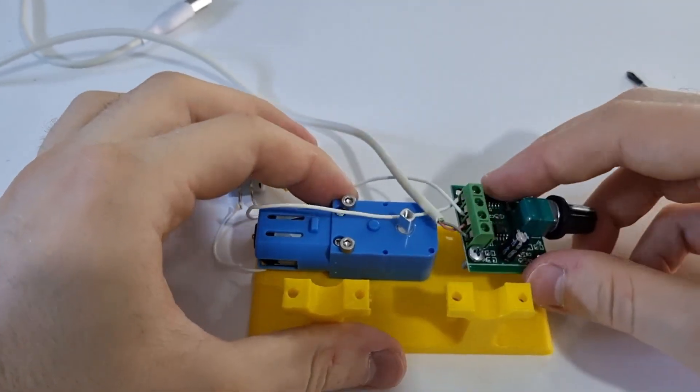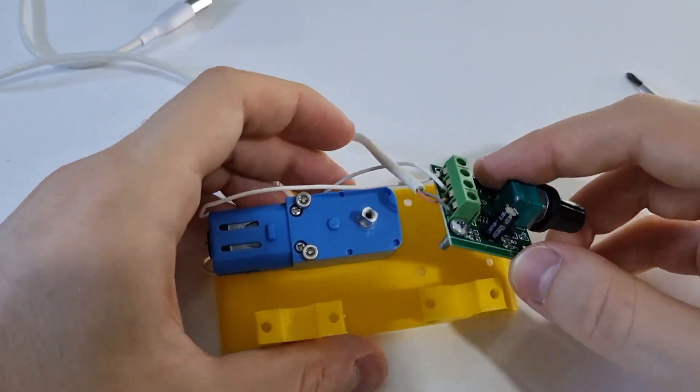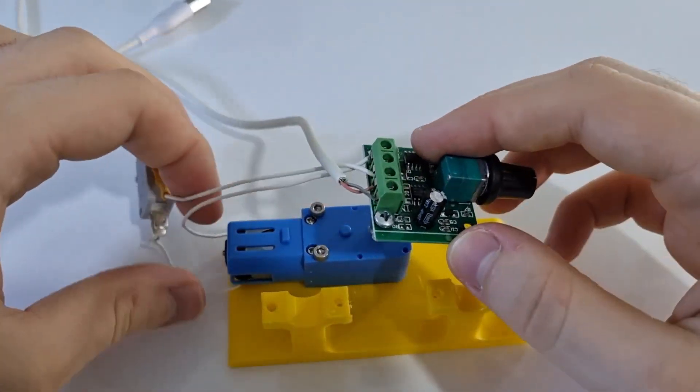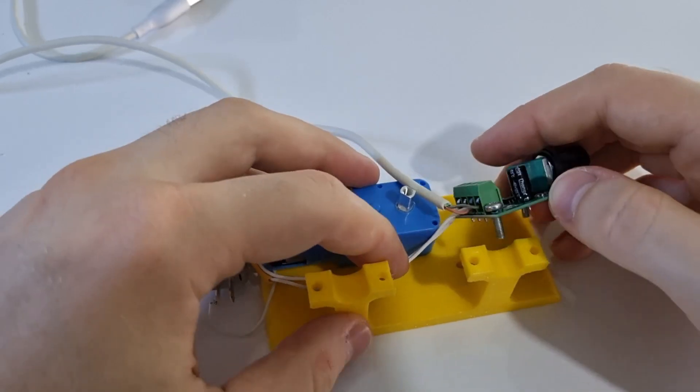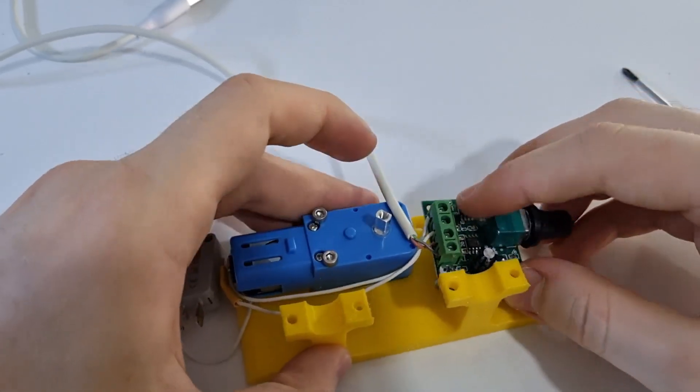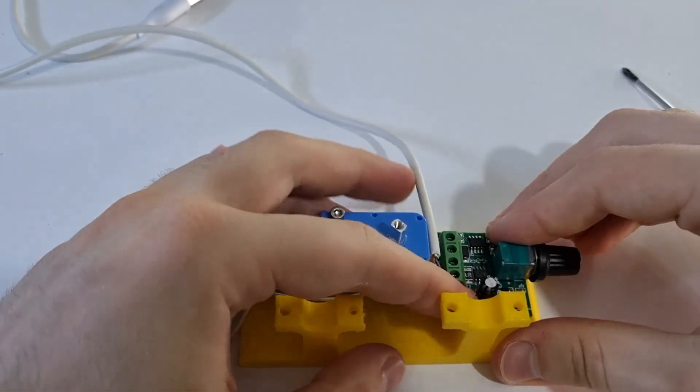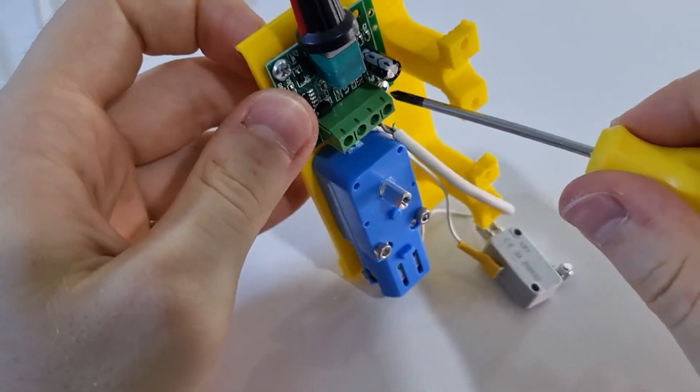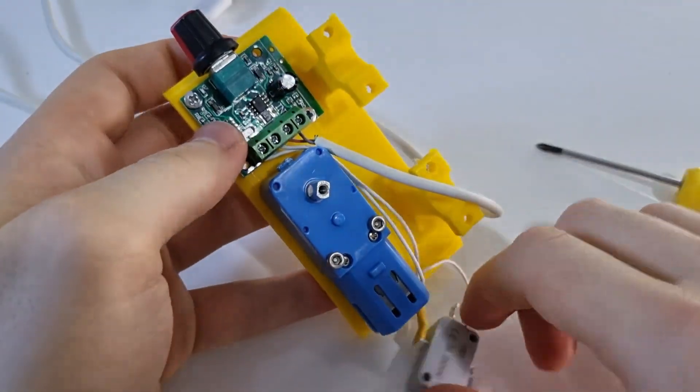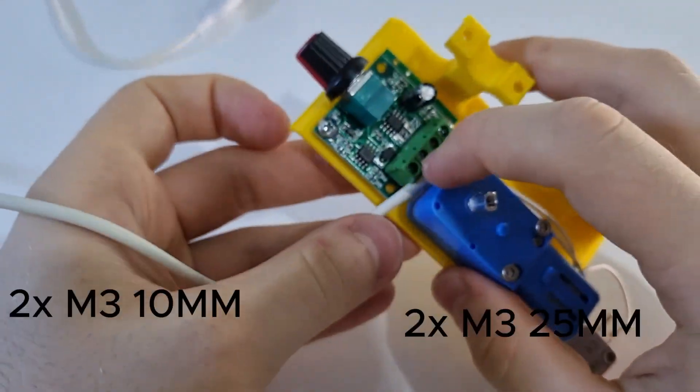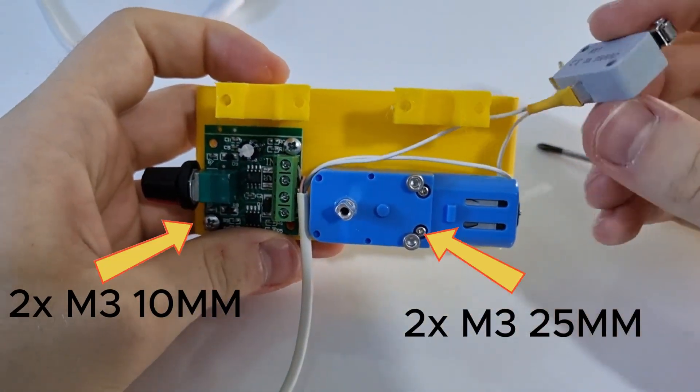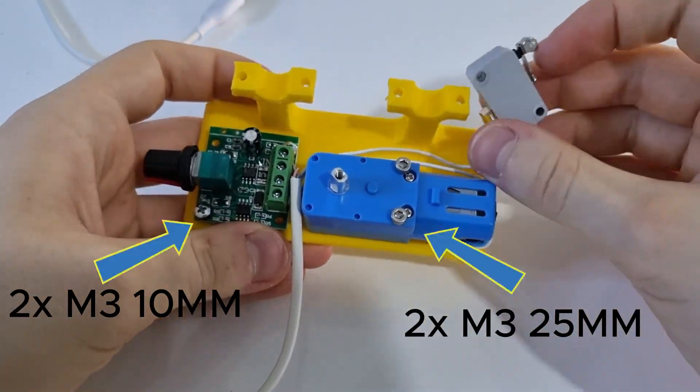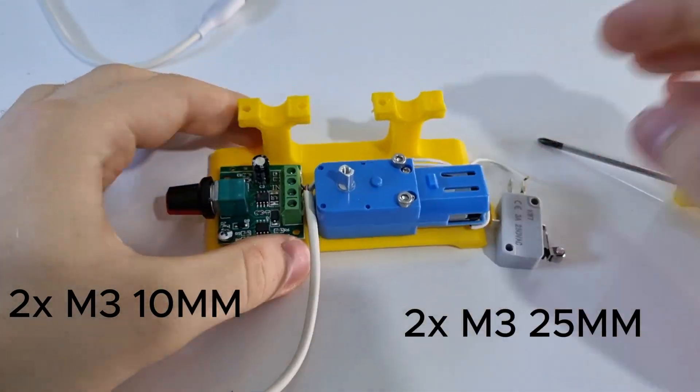I am done with the wiring so let's secure it to the frame using these bolts and nuts. Also you can see I'm using a 5 volt adapter as the power source. You can use a battery if you like. Okay we are done here so let's continue.